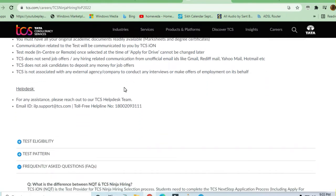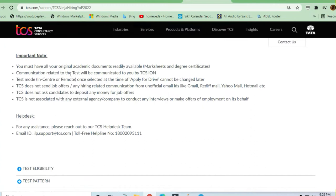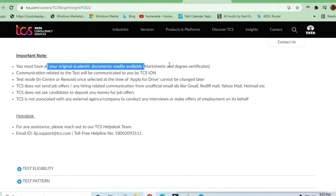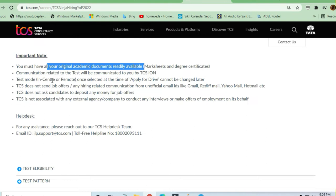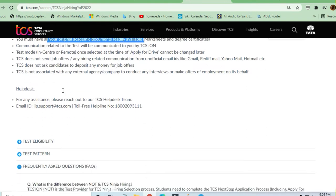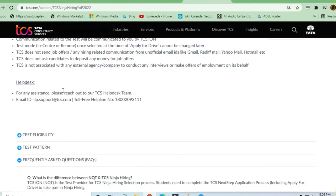Most importantly, your original documents should be ready - your mark sheets and degree certificates. Communication related to the test will be handled by TCS. The remote or center mode you've selected cannot be changed later.